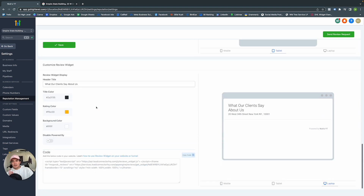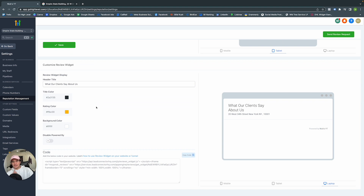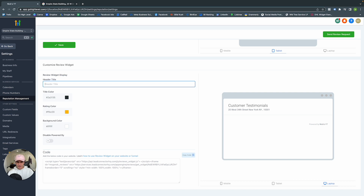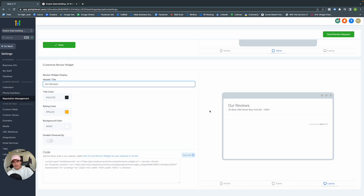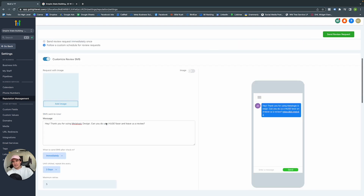When you generate reviews, GoHighLevel has an amazing widget you can add to your website. You can edit the header text — like Our Reviews — and the rating color. As you generate new reviews, they automatically populate in this widget to show off to new or potential customers the reviews you've generated in the past. That is Reputation Management.